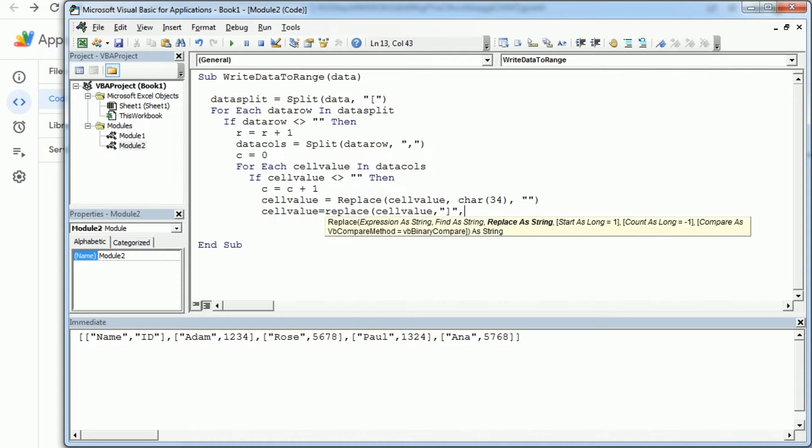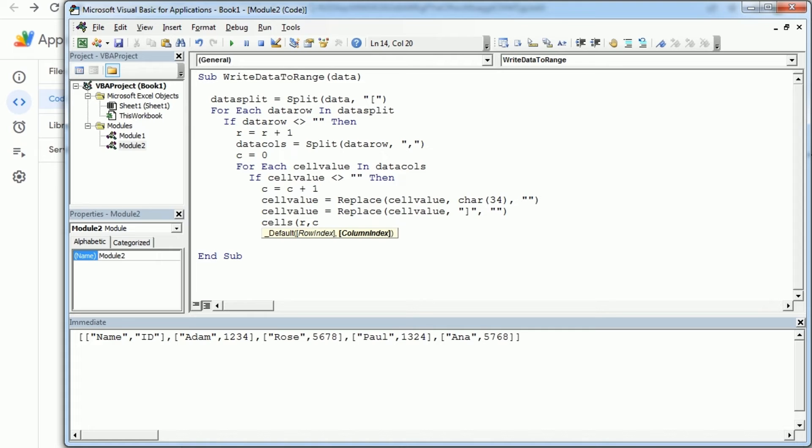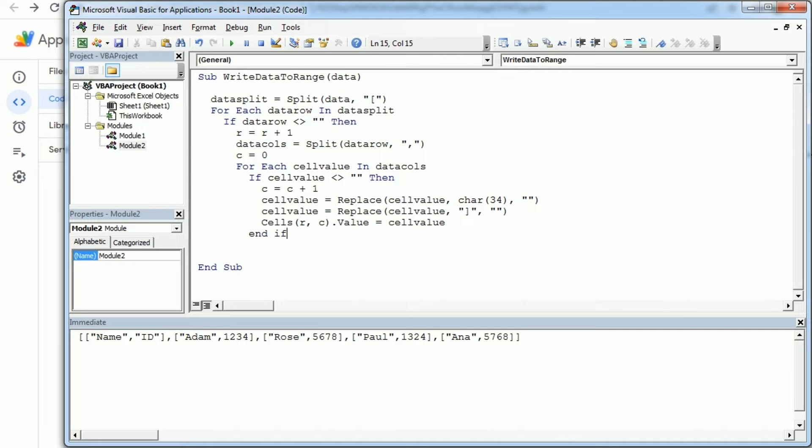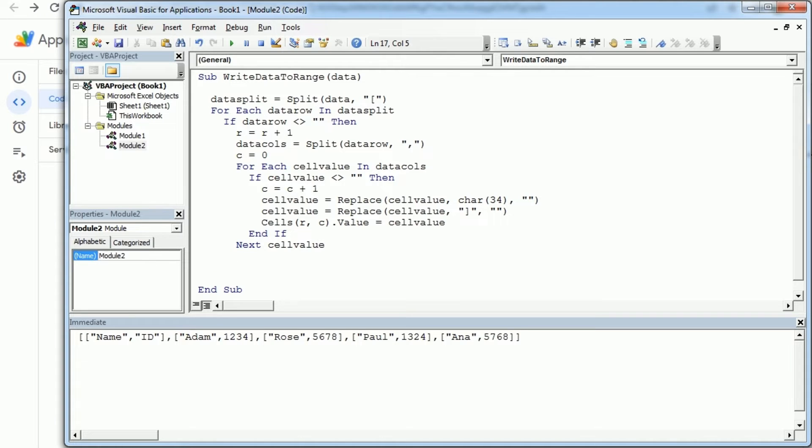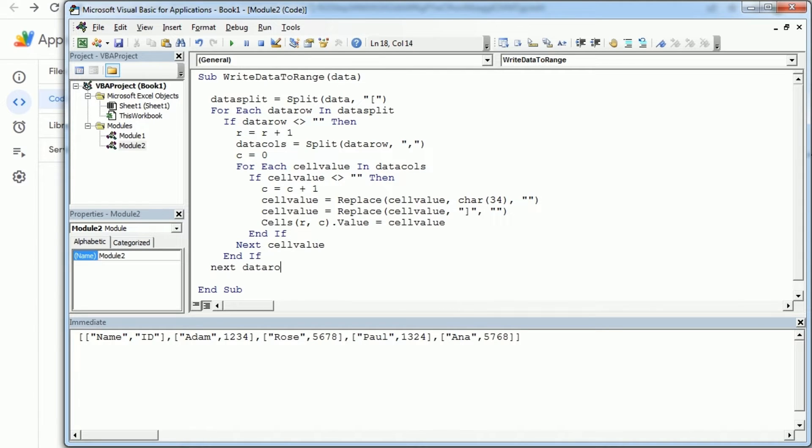And now finally we can in cells r comma c dot value, we can add our cell value. We're in the if statement here and then we move to the next cell value. And here we can end the other if statement, this one up here, and move to the next data row. And that's it.